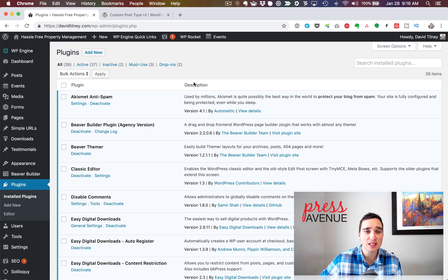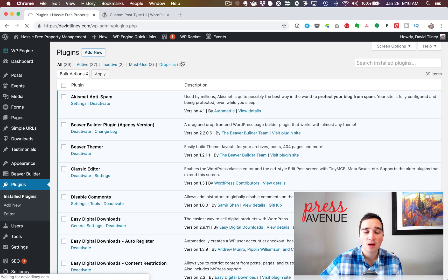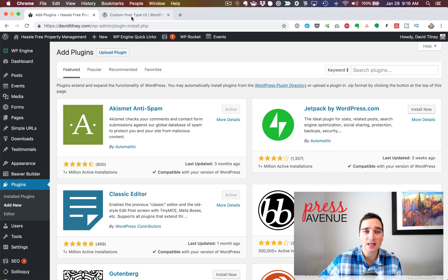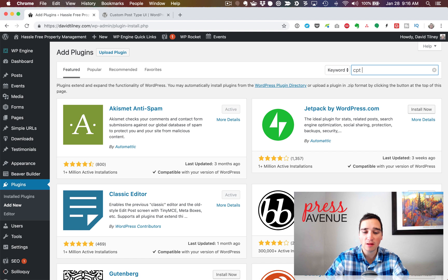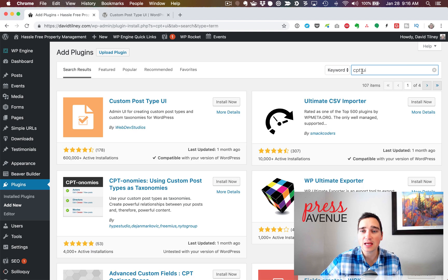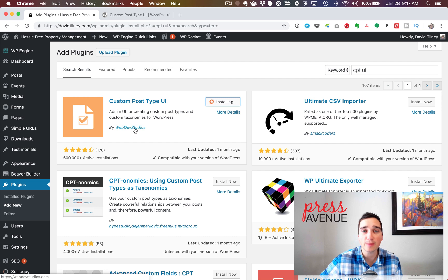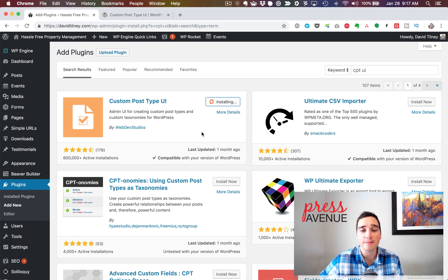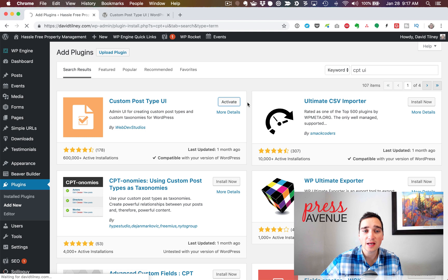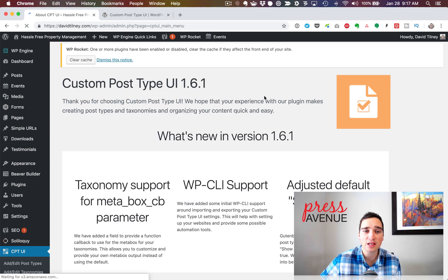To get started, we've already logged into the back end of this website. We've gone to Plugins and we're going to go to Add New. What we're looking for is the Custom Post Type UI — you just type 'CPT UI' and you'll see this orange box here. Over 600,000 active installations. It's created by a great company, actively updated and fixed when problems come up. So we're going to go ahead and hit Activate, and it will create a menu option on the back end.